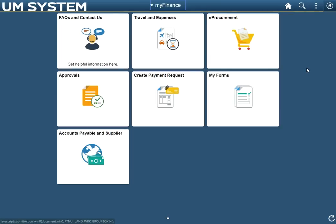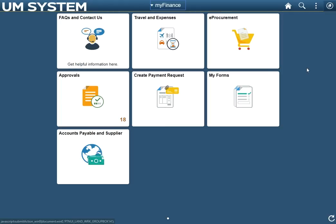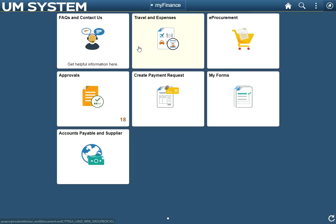Primarily, when clicking a tile, one of two things can happen. As is the case with the FAQ and Create Payment Request tiles, a user will be taken directly to a page dedicated to a single task. However, many other tiles will take you to something called a navigation collection. We will go over what a navigation collection is by using the Travel and Expenses tile as an example.